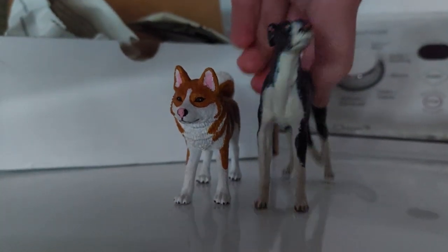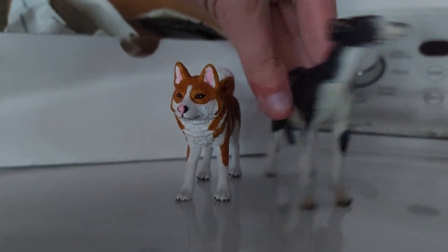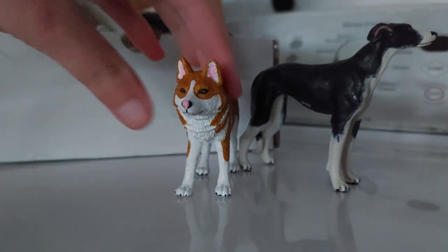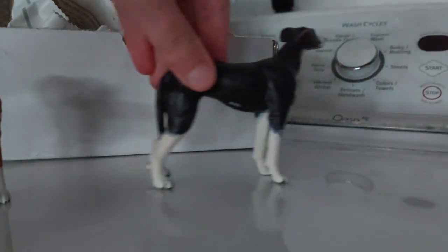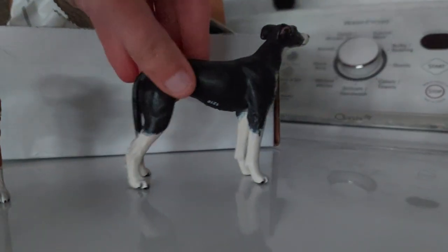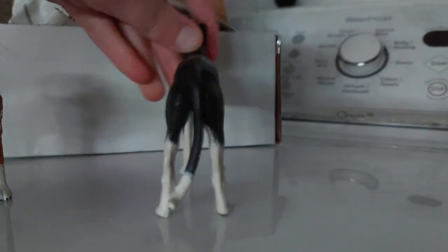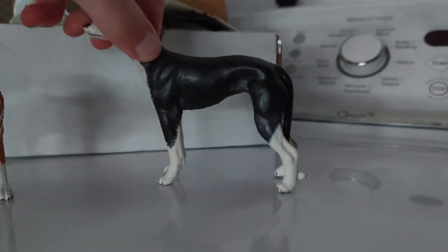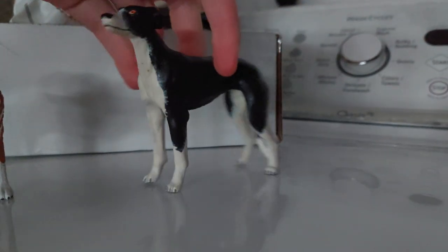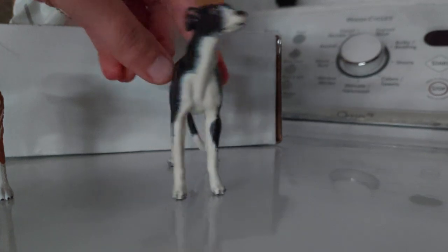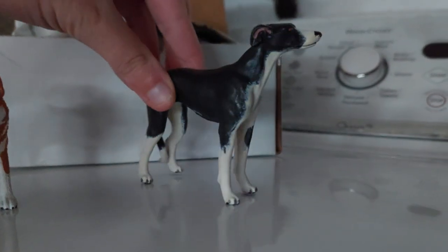Her eyes are a little terrifying, but oh my gosh, I love her so much. I've been wanting this model for such a long time.